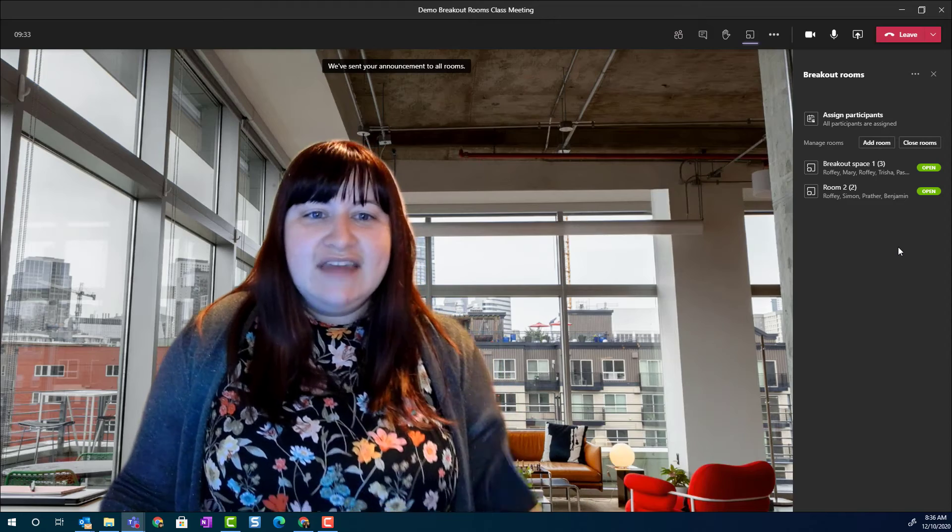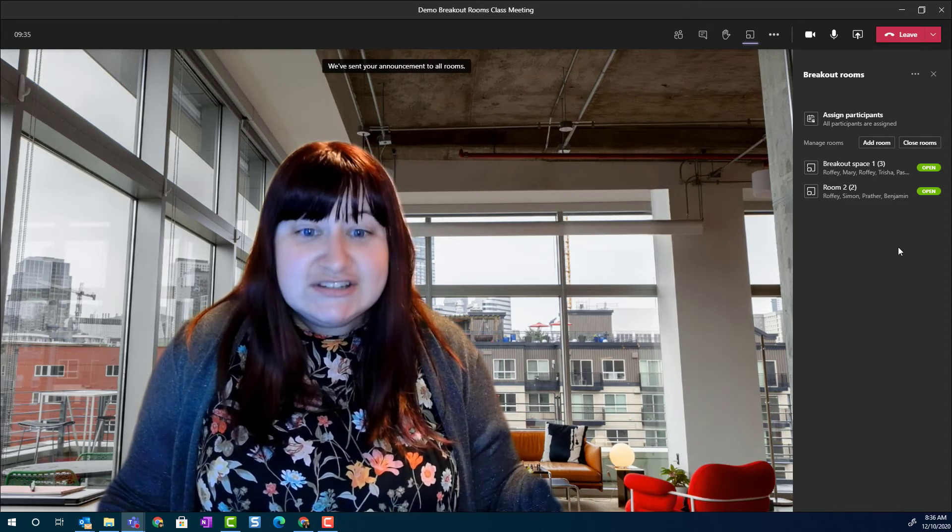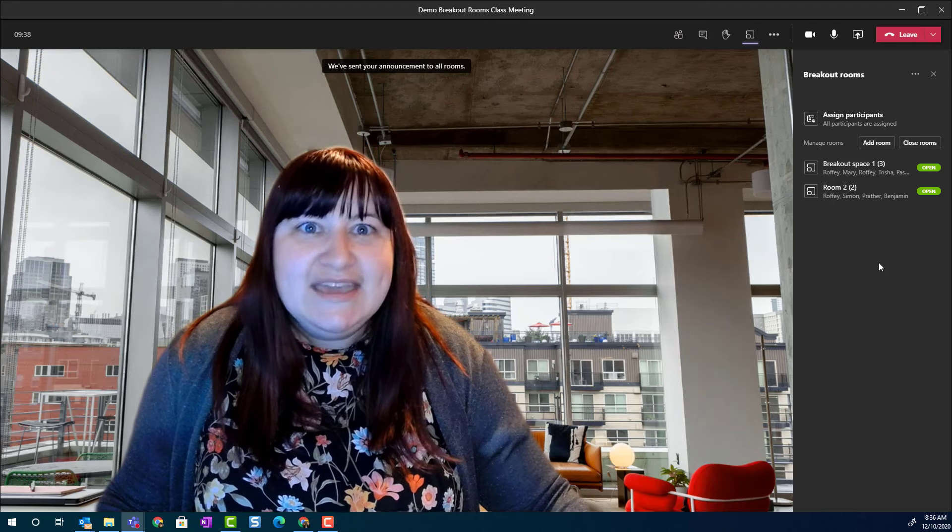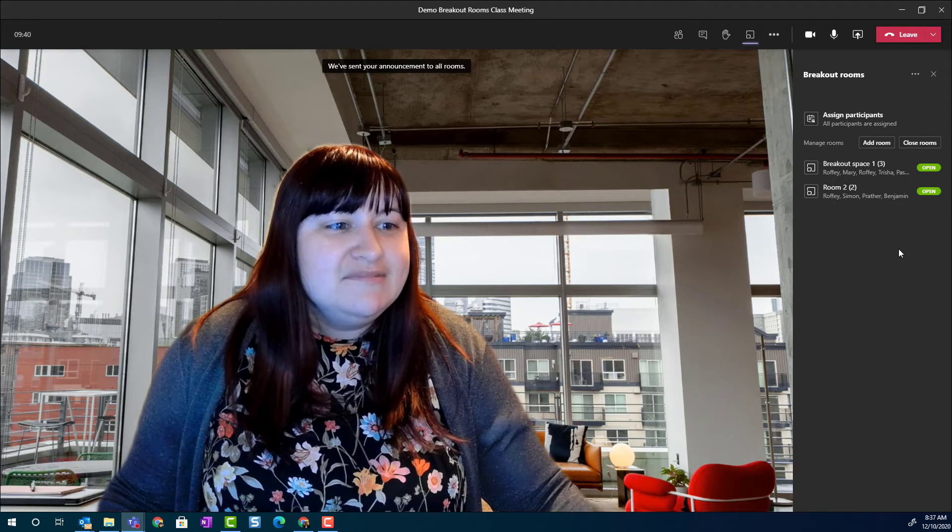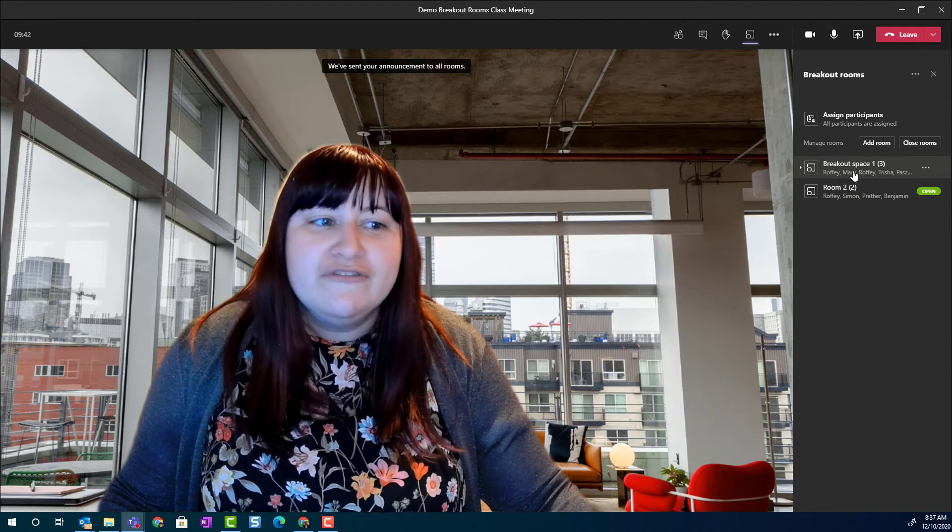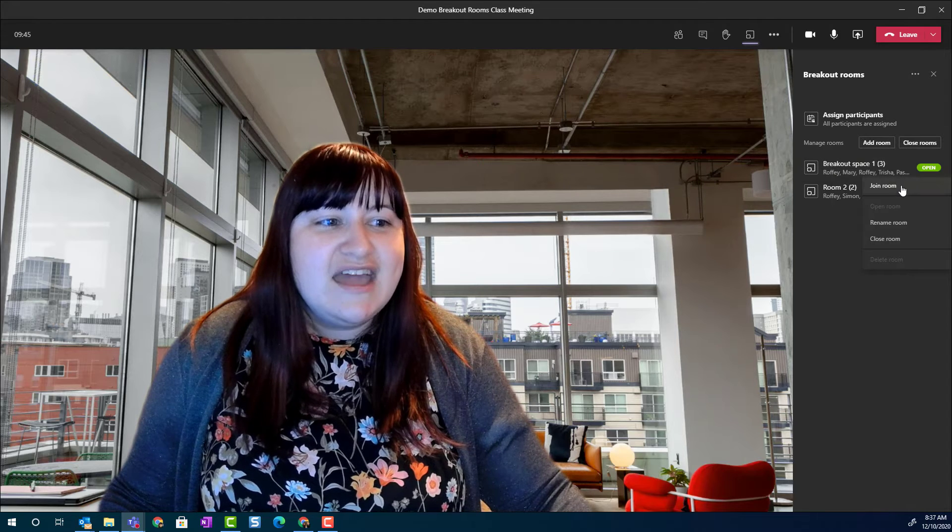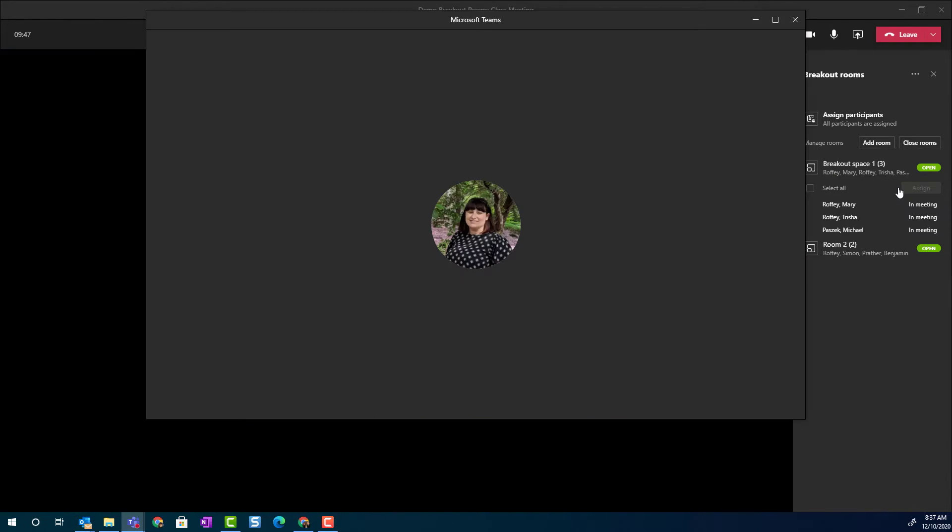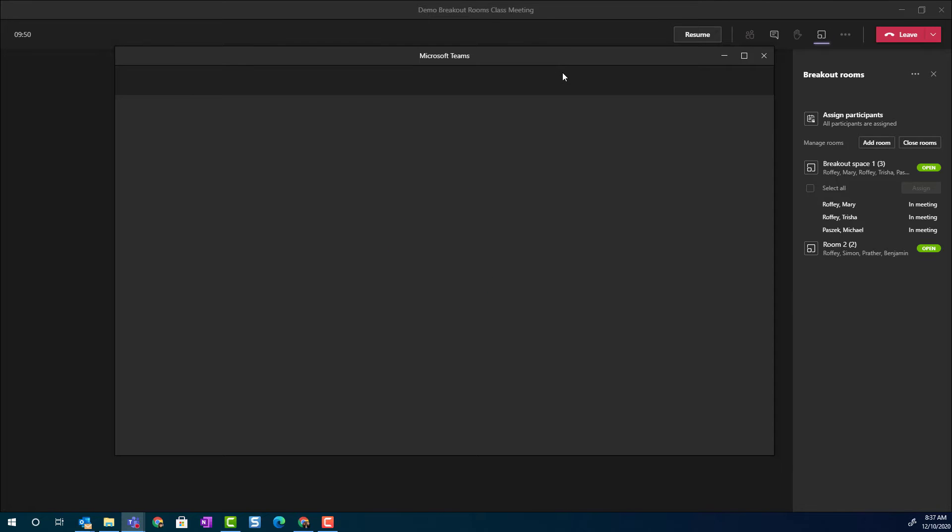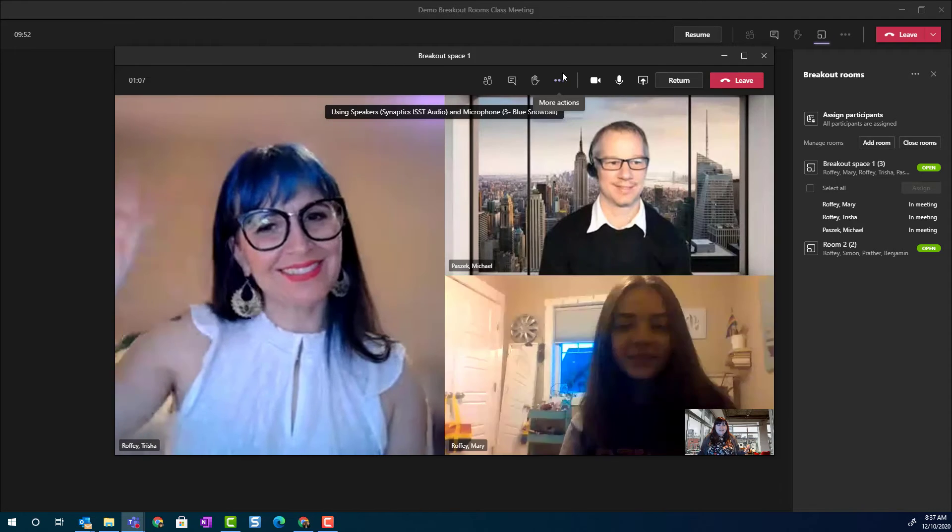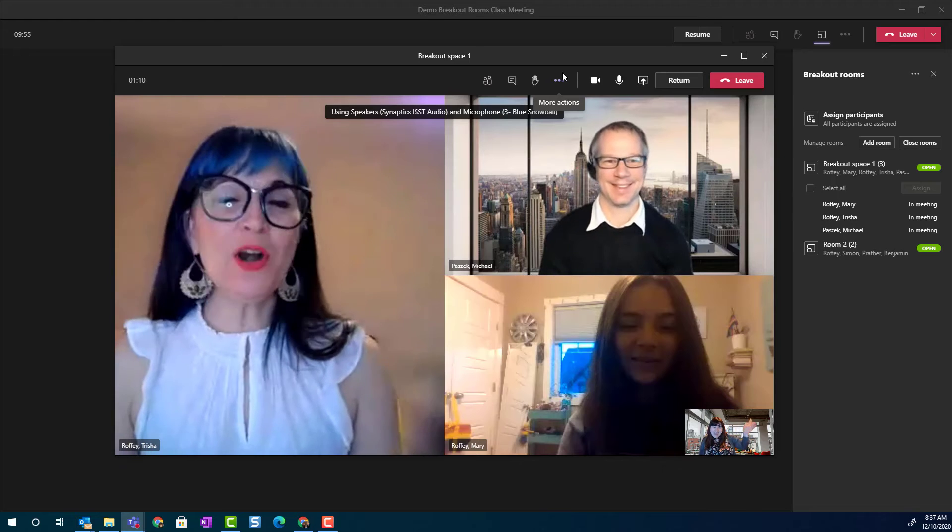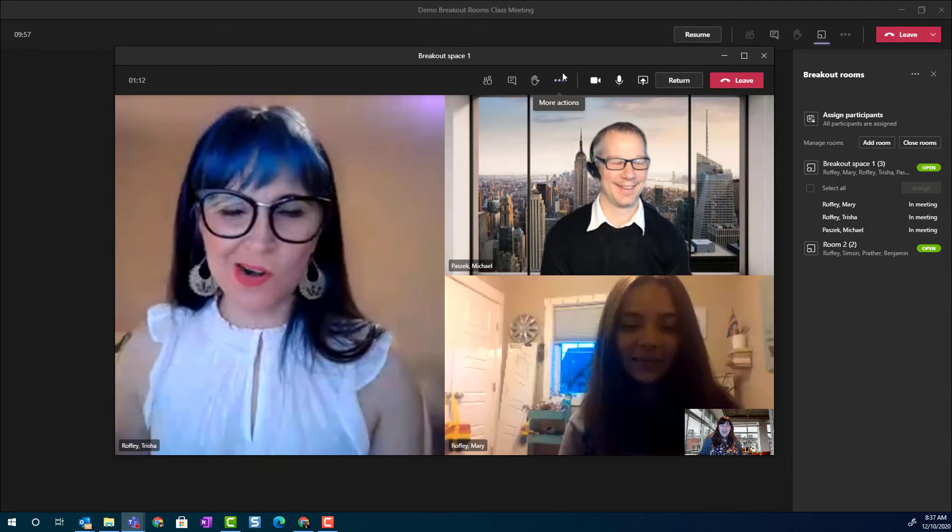Now, that announcement will be sent to all of the breakout rooms. To jump into a breakout room, I'm simply going to hover over the name of the room and click the three dots and click join room. Notice that a pop-out window appears. And I am now. Hey, Christine. Hey. We're working. We're on task.